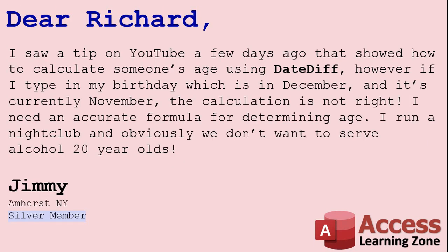Today's question comes from Jimmy from Amherst, New York, one of my silver members. Jimmy says, I saw a tip on YouTube a few days ago that showed how to calculate someone's age using DateDiff.